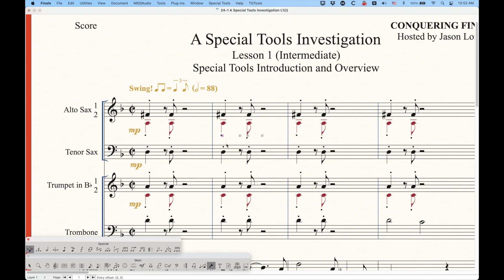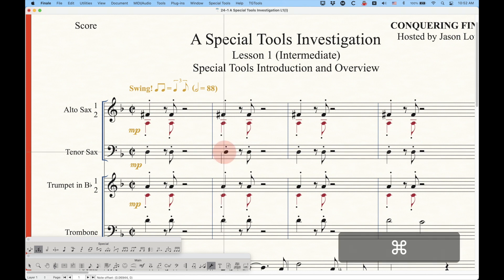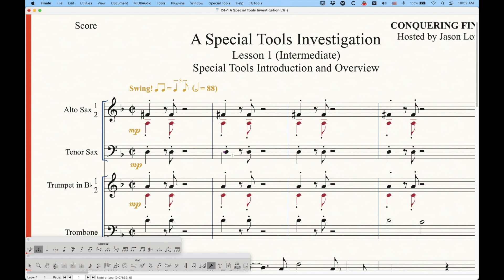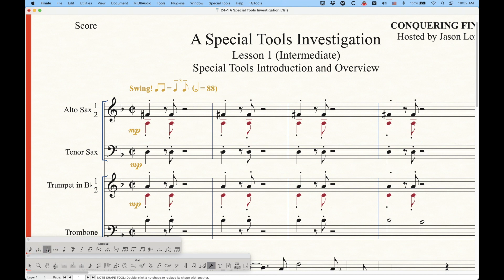In fact the note position tool is unlinkable but the note head position tool is not unlinkable. So if I Command-drag that it will not unlink - it does not turn orange. It almost seems arbitrary to me which of these tools are linkable and which are unlinkable. Some of them make sense - there are certain things you don't want to unlink, like the note shape tool.